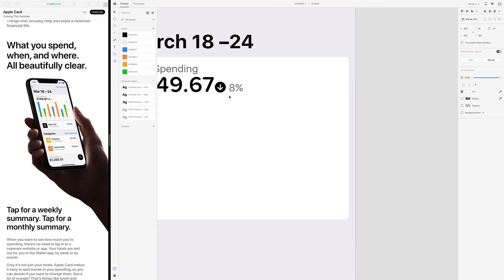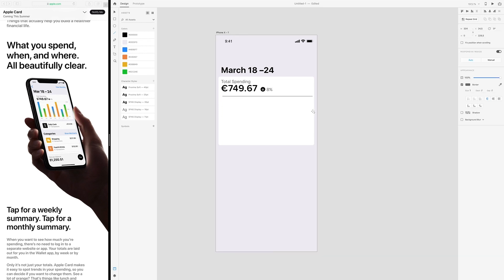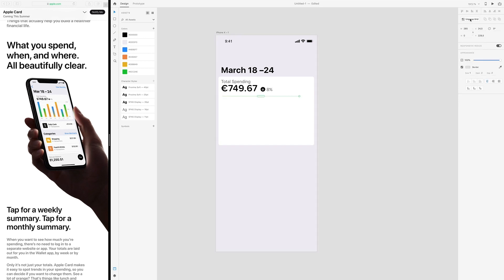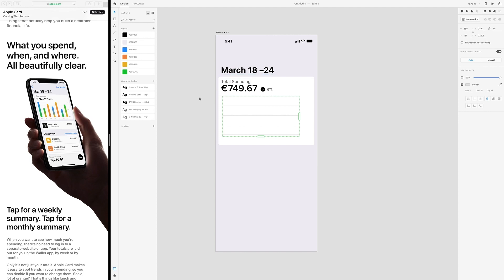Zoom out again. Now we're going to do the graph. So 1, 2, 3, 4, 5 lines — start with that up here, and they are going like that. Make it some light gray that Apple probably uses. Repeat grid up here, pull it down. 1, 2, 3, 4, 5. That looks good. And then I'll copy this again and put it up here.